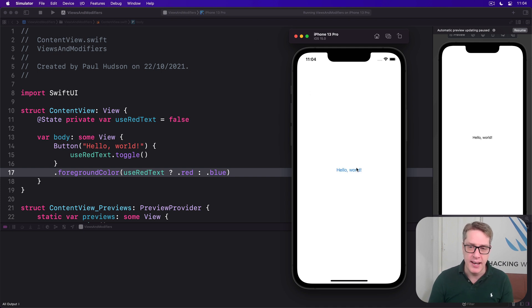So it's blue right now, and now it's red, now it's blue, and so forth like that.